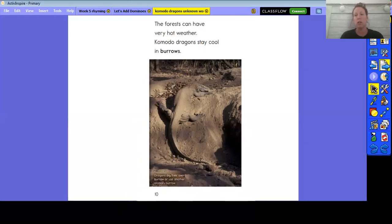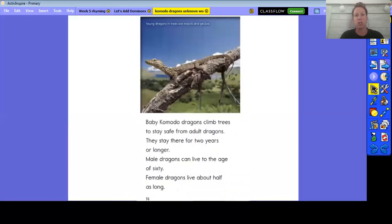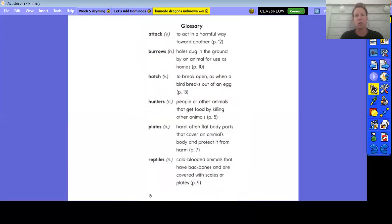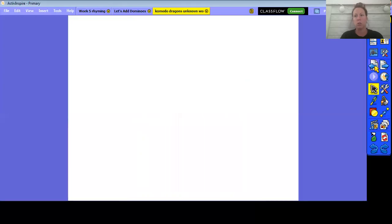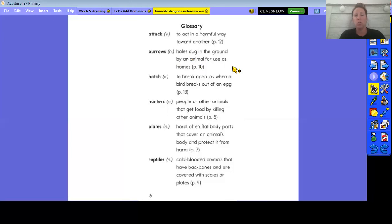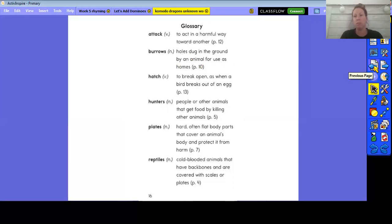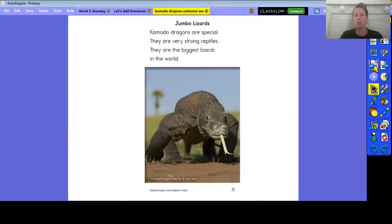I'm also noticing that the word is in bold, so I can go to the glossary. Always an option if that word's in bold. So it was burrows: holes dug in the ground by an animal for use as homes. So again, we were right. We use the information around it, we use the pictures, and we used our additional information that was given in the picture, and we also use the glossary.